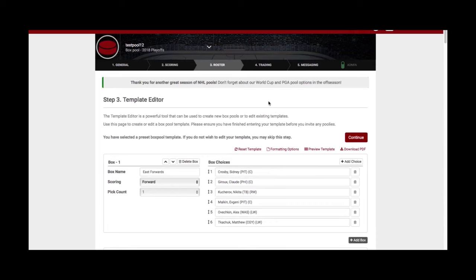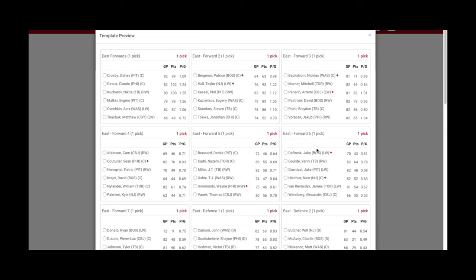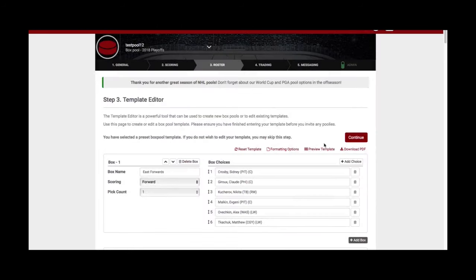You can preview how the box looks — this is exactly how it will appear online to your participants. For those who prefer a paper version, you can download a PDF of the box and print it out so participants can make their selections by hand. However, as administrator, keeping everything online means you won't have to manually enter everyone's pool team. The option is there if you need it, but I recommend staying online.